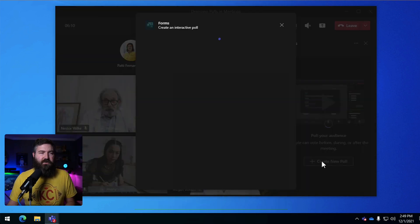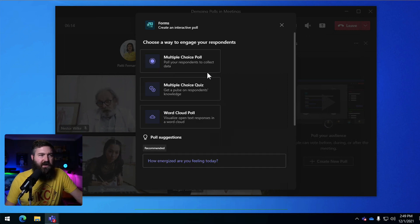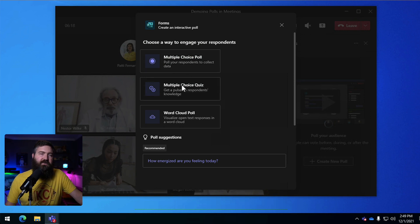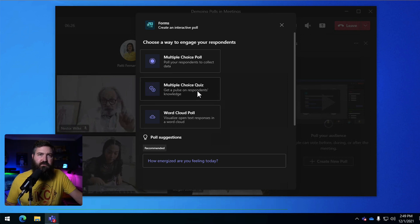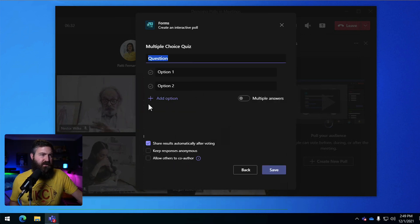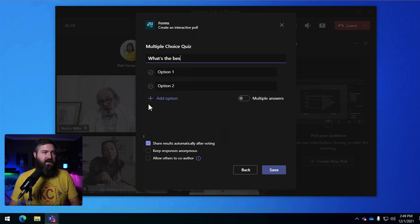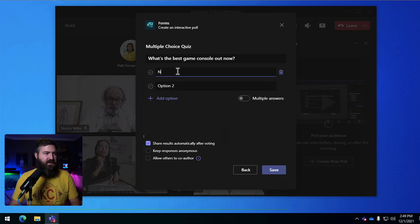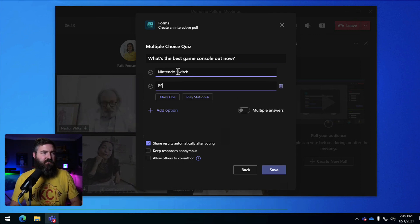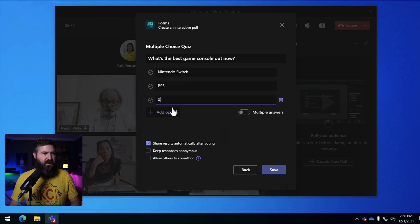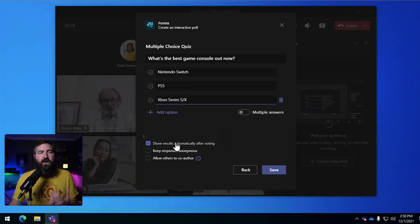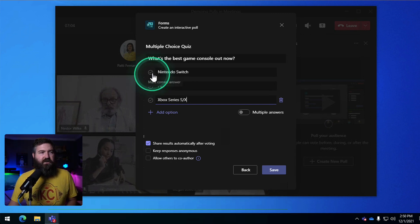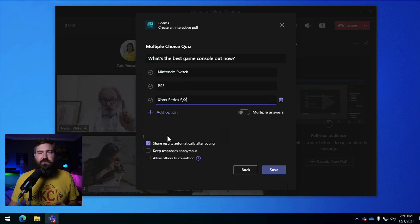So what we're going to start out with is we're going to create a new poll and I've done a video before about the ability to do a multiple choice poll right here. In this video we're going to start out by talking about a multiple choice quiz and basically what that means is it's a multiple choice poll but there is a correct answer for the question that you're asking. So I can ask a question right here like what's the best game console out now and I can list out a few options. I can say like Nintendo Switch, PS5, I can add another option here Xbox Series S or X and when I want to mark a best answer or the correct answer all I need to do is click the little checkbox in the circle next to that option.